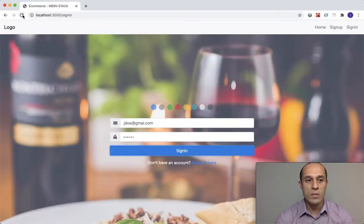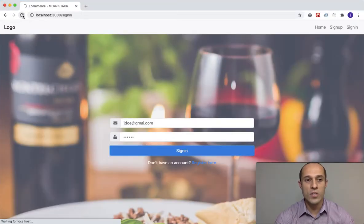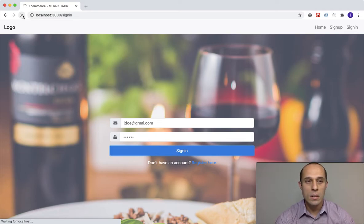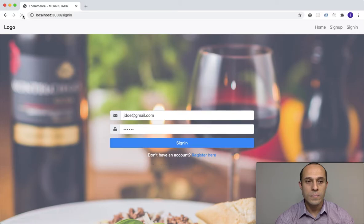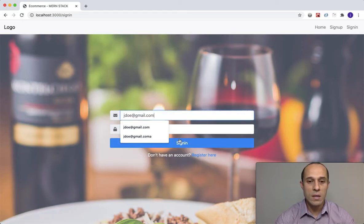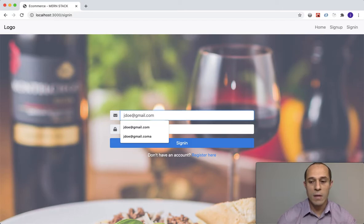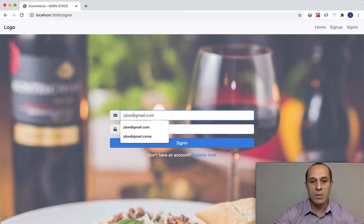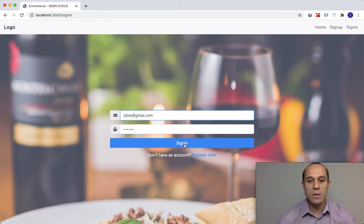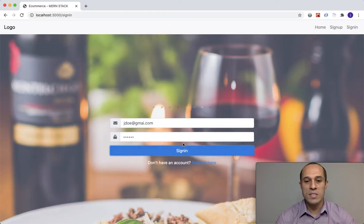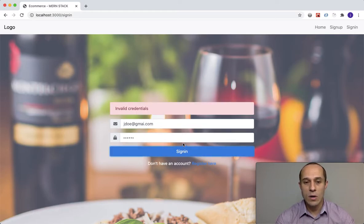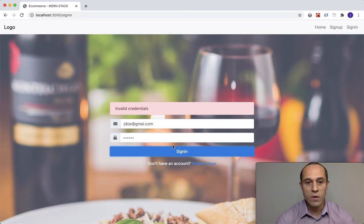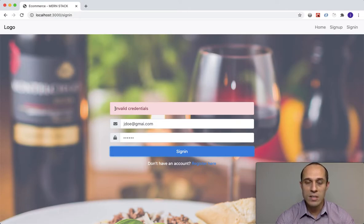This is all we have to do. If we save that, this should resolve our issue. Let's go ahead and refresh our browser. Do the same thing - watch if I make an invalid email, just remove the L from gmail and press sign in. You see the loading disappeared because we set it to false.